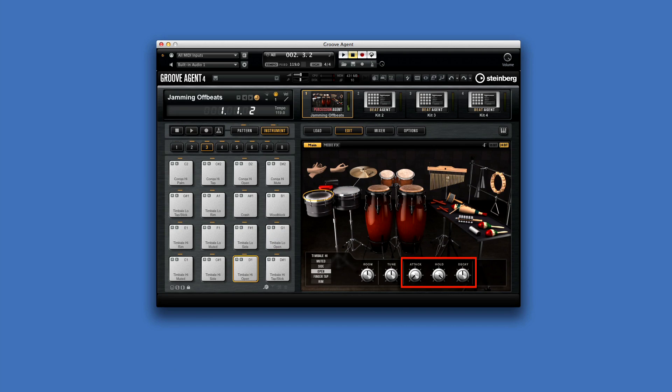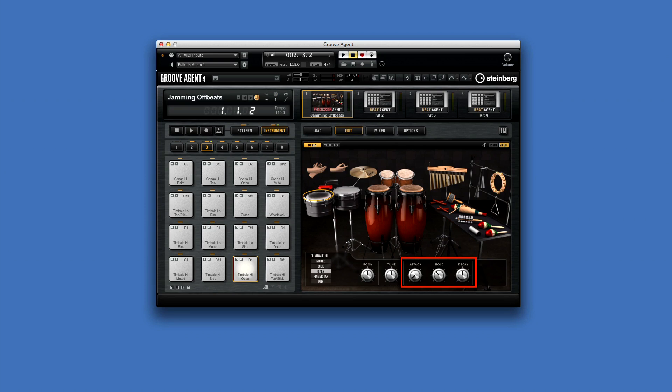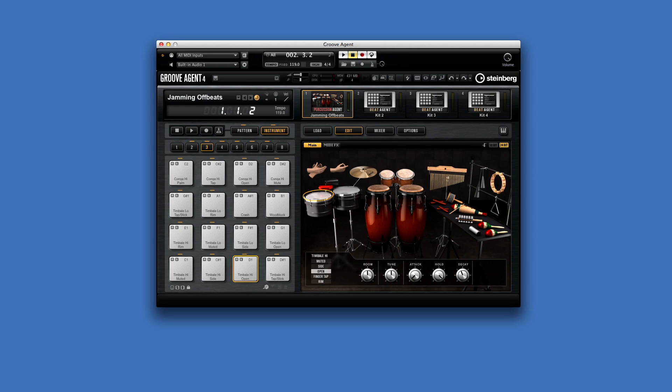Attack is used like any traditional synth. It adjusts the attack time of the amplifier envelope. The hold value adjusts the hold time of the amplifier envelope. If you turn the hold all the way to the right, then the entire sample plays. Decay adjusts the decay time of the amplifier envelope.